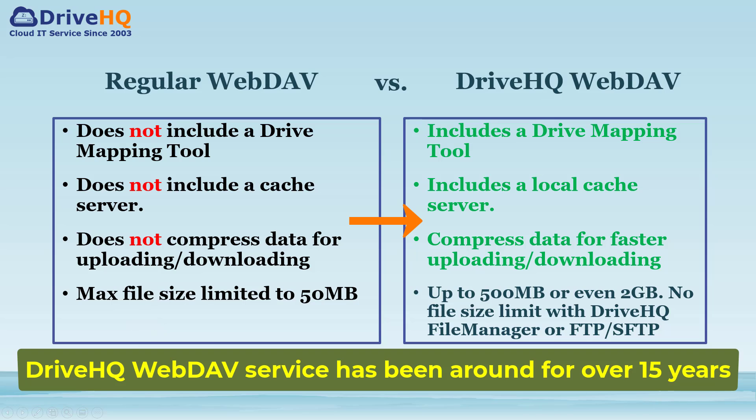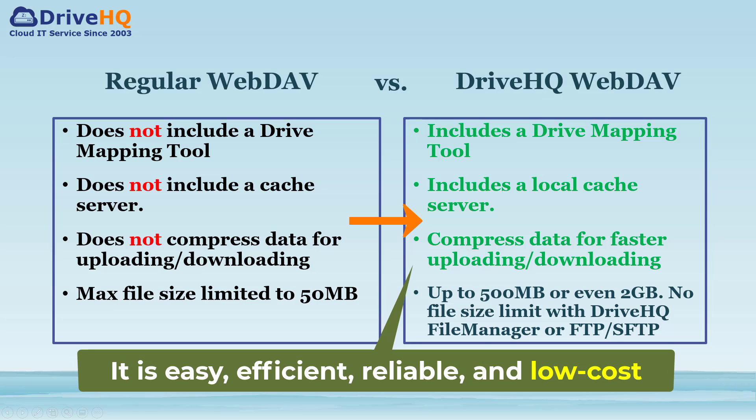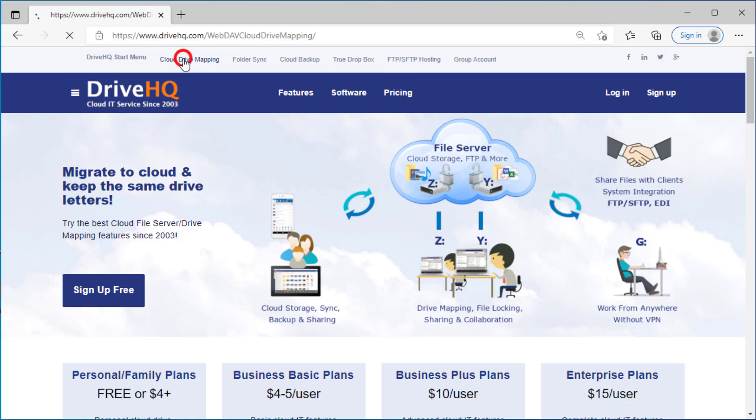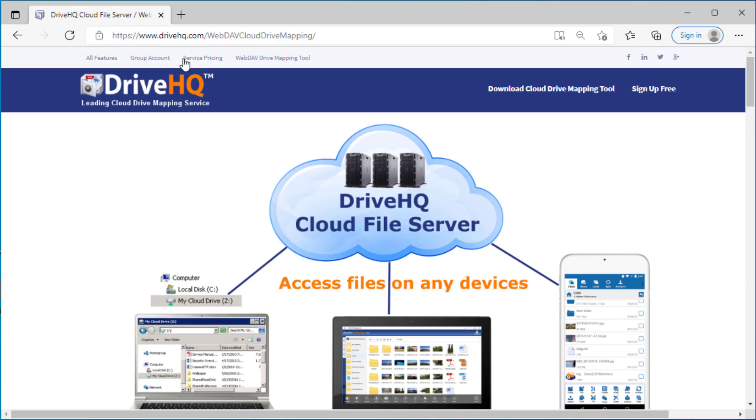DriveHQ's WebDAV service has been around for over 15 years. It is extremely easy, efficient, and reliable if you use the Drive Mapping Tool software. For more info, please visit DriveHQ.com website and click Cloud Drive Mapping.